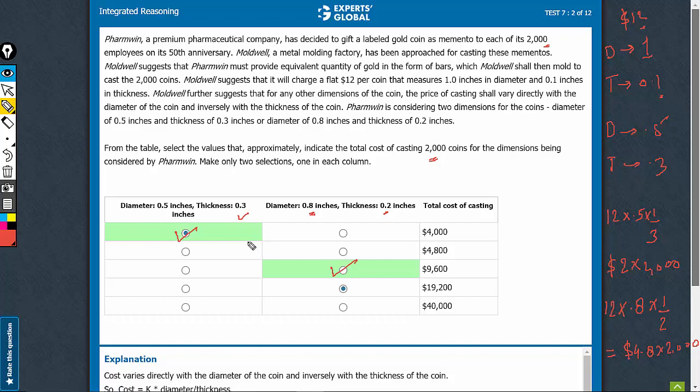The two answers are option A for the first column and option C for the second column.